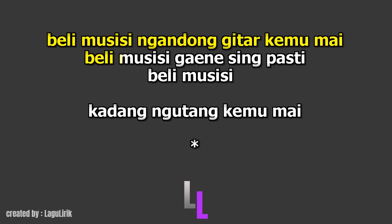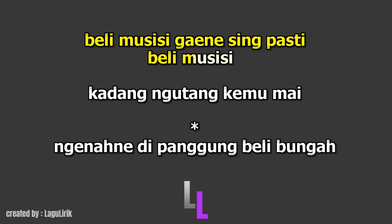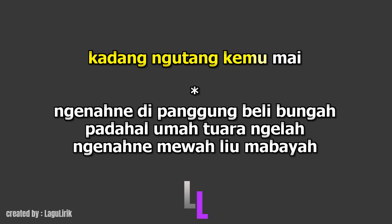Kadang Utang Kemu, Guinessing pasti belimu sisimu. Kadang ngutang kemu mani